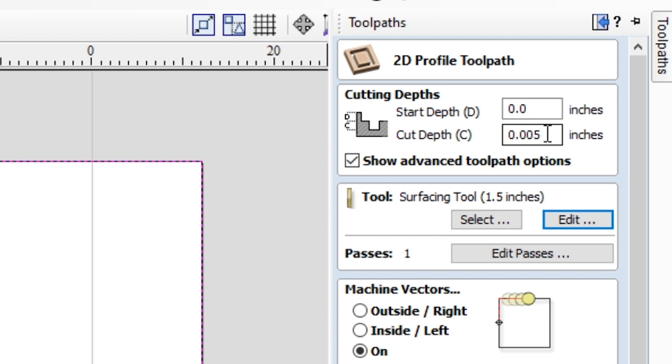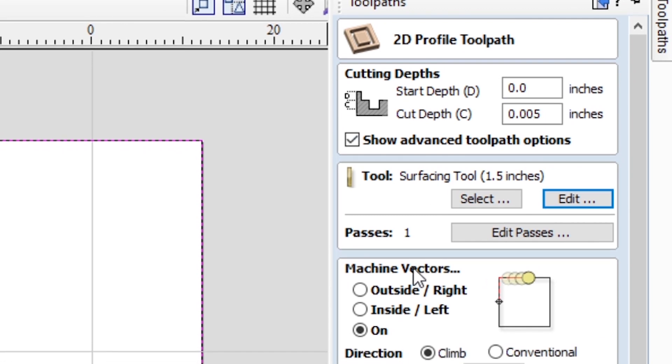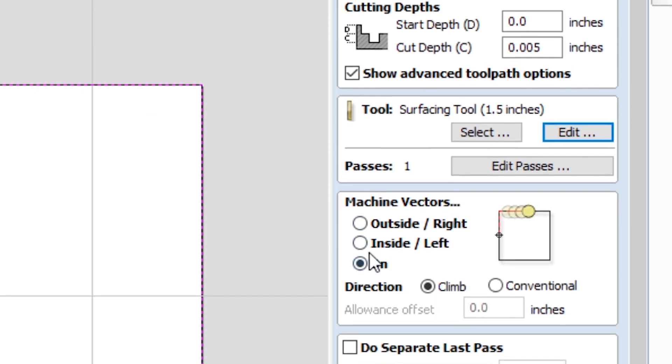And the reason we have to do a profile is because when you do the pocket, it's cutting within the boundaries of the vector. And since it's such a wide diameter bit, it's going to leave a pretty sizable lip on the actual vector itself. So this profiling pass will kind of go in and clean up the edges, and you'll know what I mean when you see the video.